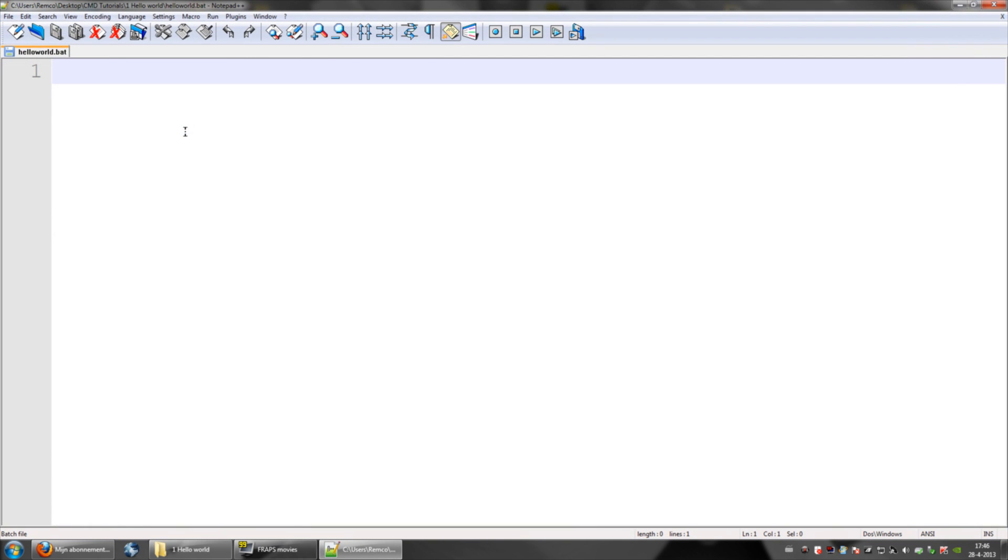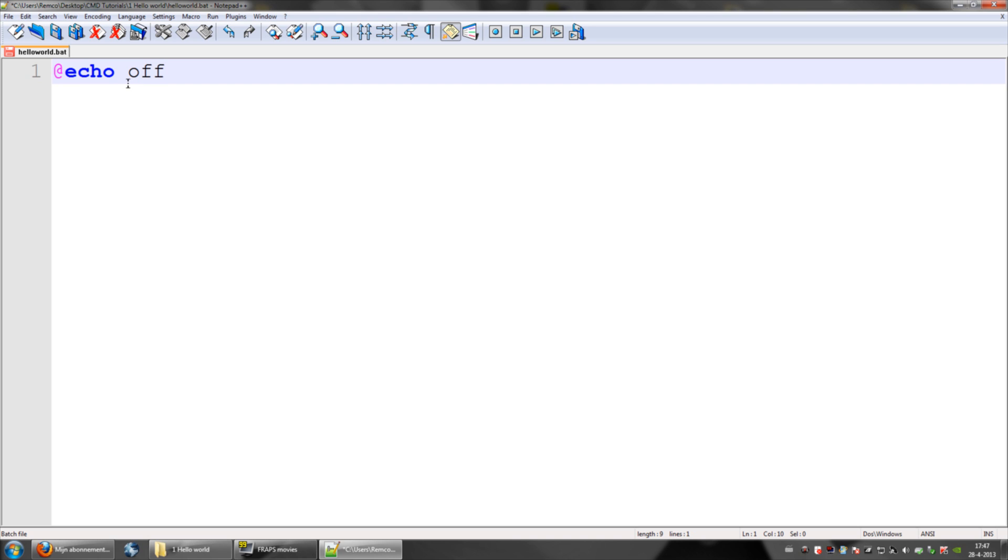So, I'm going to go ahead and open notepad++ and start our CMD hello world. The first thing you want to do in any kind of CMD file or .bat file is add echo off.